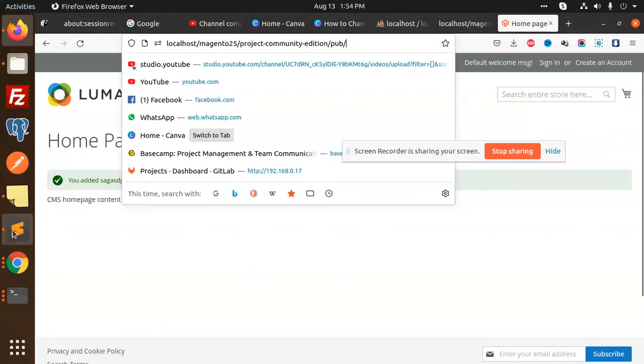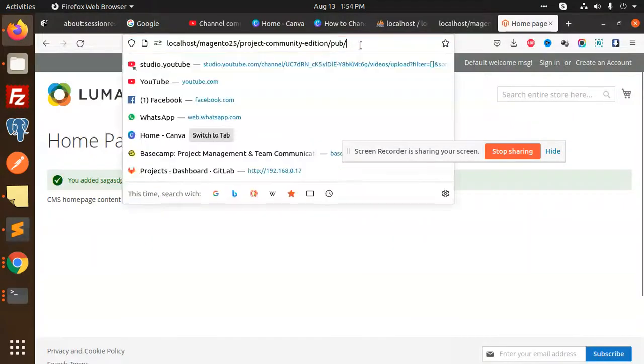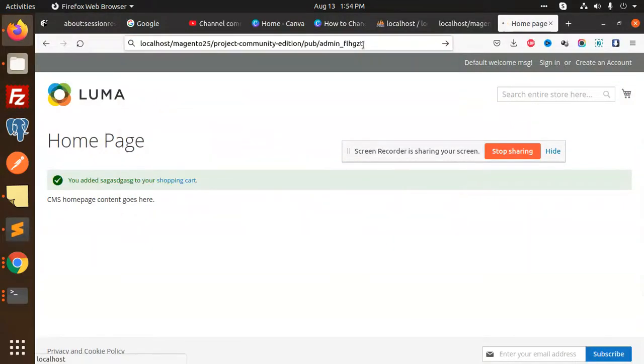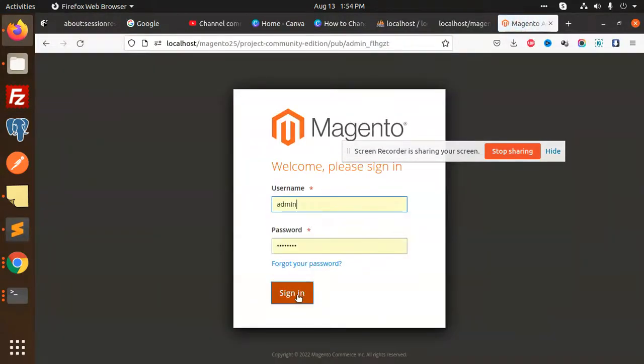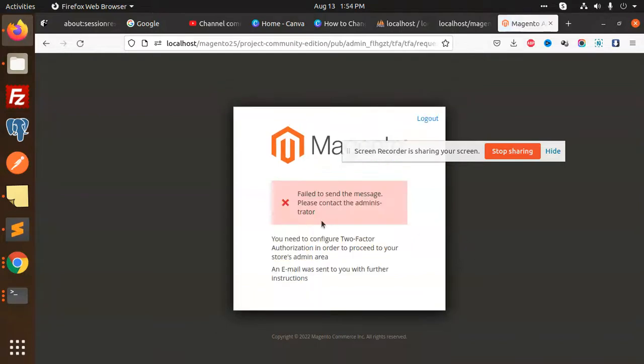Let's check the admin. Here we go with the admin. Let's add admin credentials and enter. Admin is the password. This failed to send, two-factor authorization. We need to add it over here.